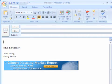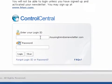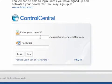You can insert a Housing Trends e-newsletter badge into your Microsoft Outlook email signature. First, log in to your Housing Trends e-newsletter profile.